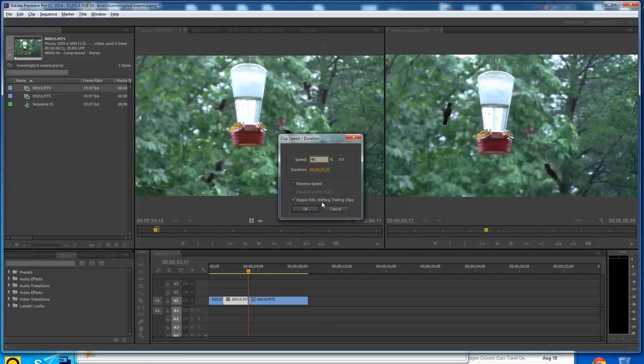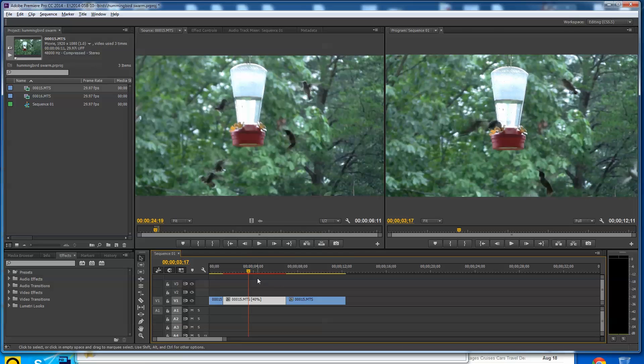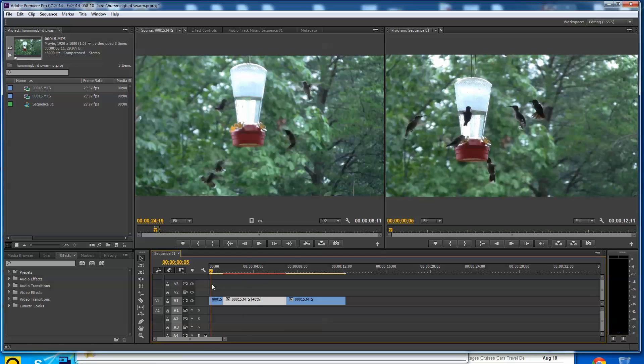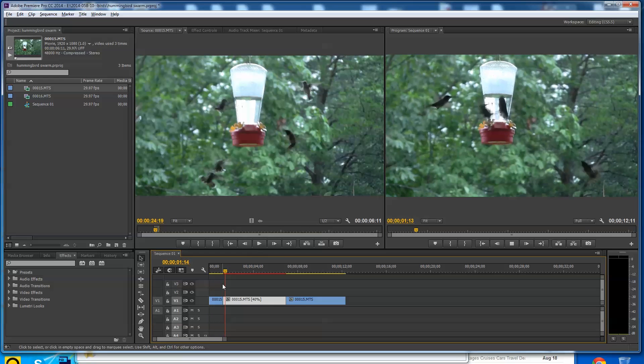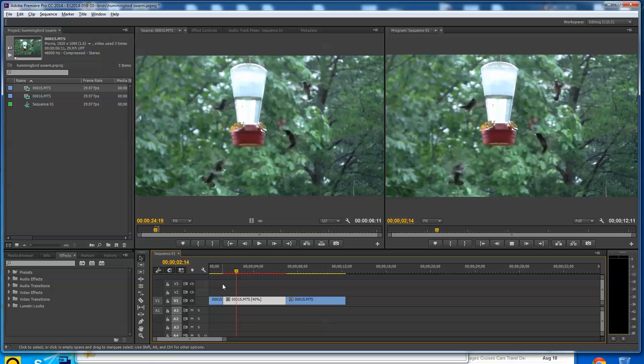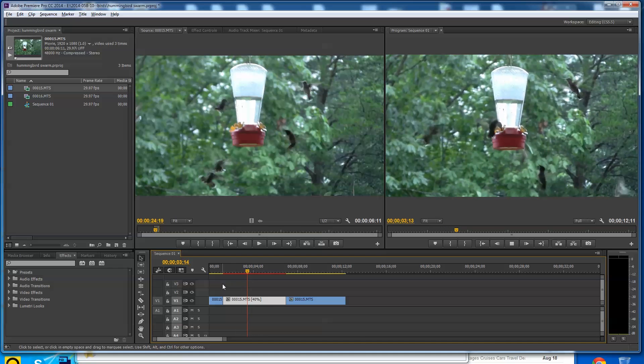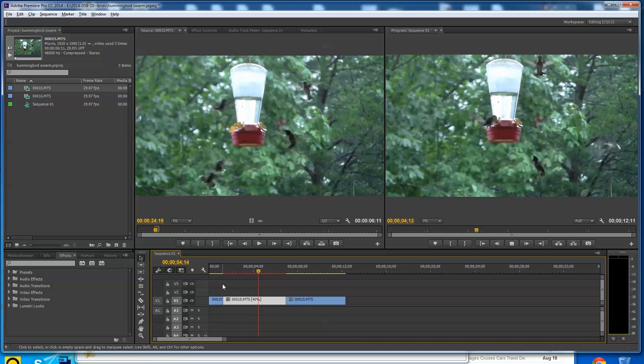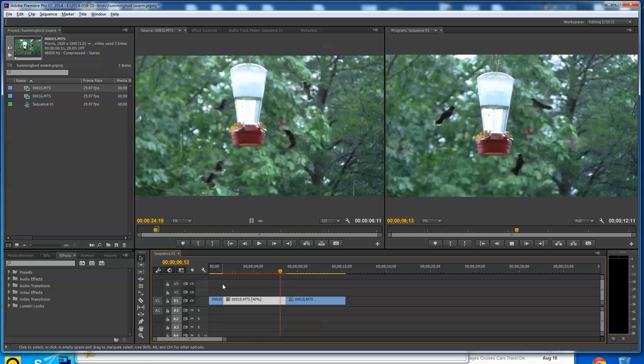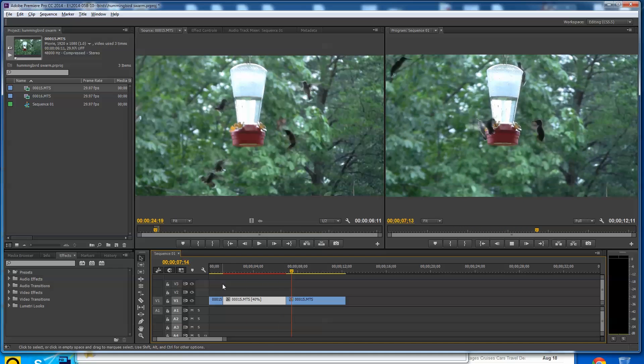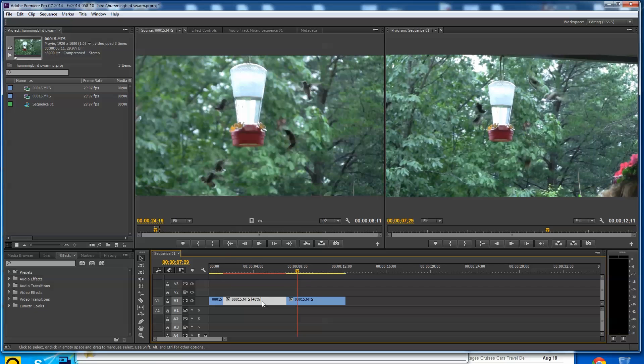I make sure the ripple edit, shift, trailing clips. That just moves everything over automatically. So now I've got like 100% here of the birds. And then boom, I've got the 40% and I've slowed them down. And then they pick back up. Well, that's not what my friend wants to do.